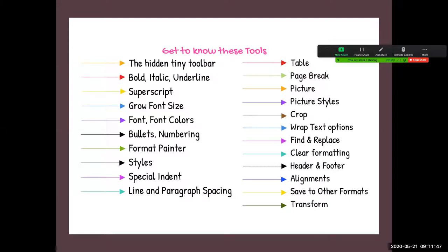We call these tools because these are the exact labels extracted from Microsoft Word. I will cover the hidden tiny toolbar, bold, italic, and underline. You all know bold, italic, and underline because you use them all the time. There are certain things we use and certain things we see but never use. If that is the case, you are in the right workshop. Even if it is too easy for you, I guarantee you will learn at least one tool from this workshop.